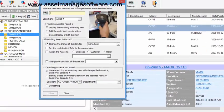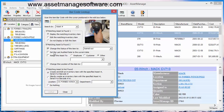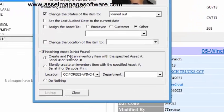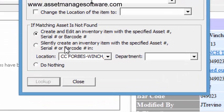So like I said, we can pretty much decide what happens when an asset is found. You can also specify what happens if the asset is not found: do nothing, create and edit an inventory item, or silently create an inventory item and put it in this particular location here.